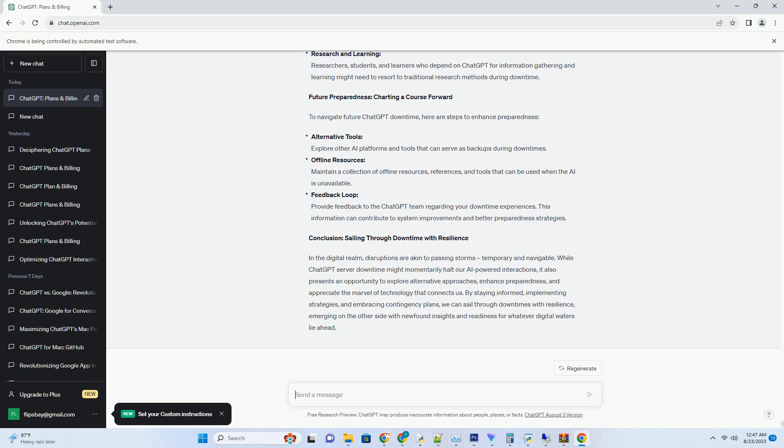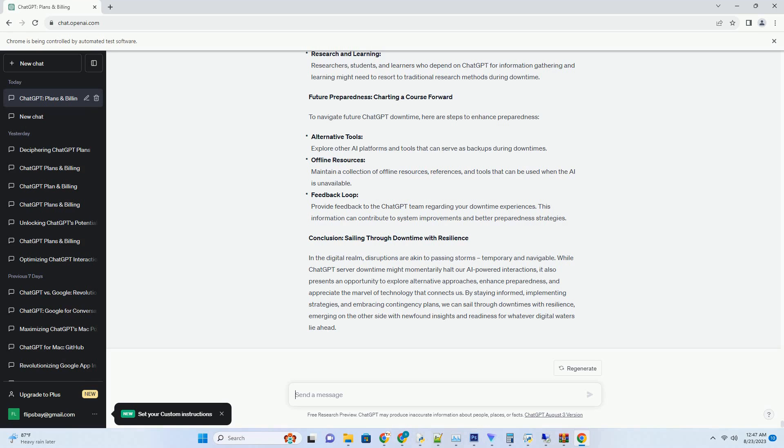Empowering Customer Interactions: ChatGPT in Customer Support. In the realm of customer support, ChatGPT proves its mettle by offering real-time assistance to customers. Its ability to provide accurate answers, troubleshoot issues, and offer guidance creates a seamless and efficient support experience. ChatGPT's 24-7 availability and quick response times contribute to enhancing customer satisfaction and loyalty. Moreover, ChatGPT can handle multiple customer queries simultaneously, reducing wait times and ensuring that customers receive prompt assistance. Its consistent and accurate responses make it an invaluable asset in the customer support arena.